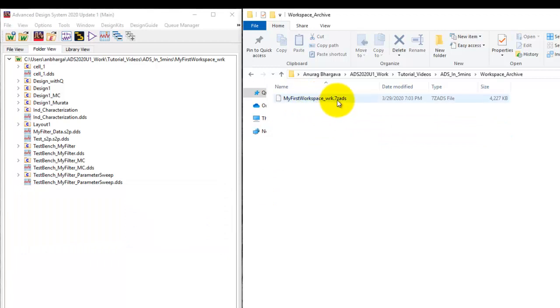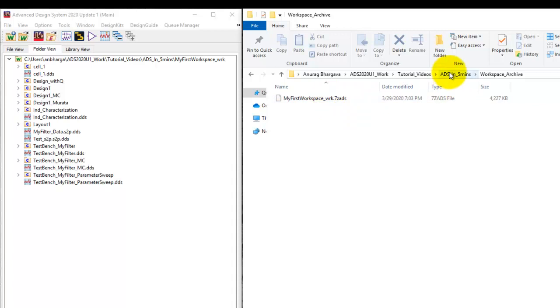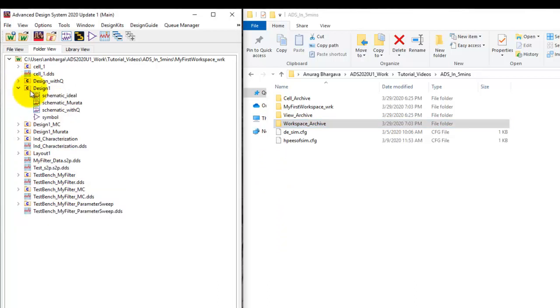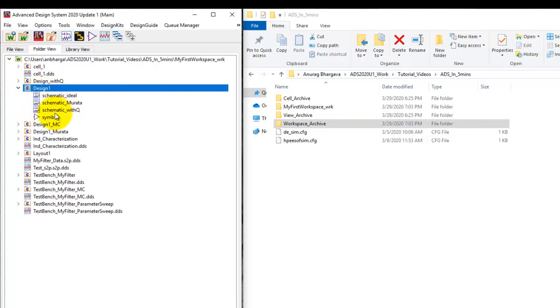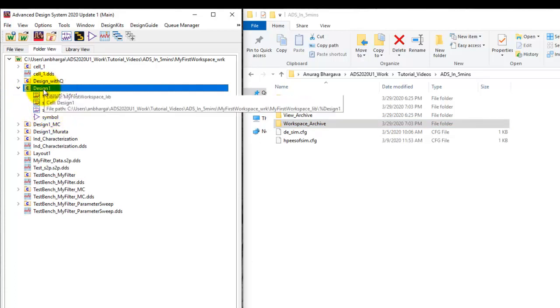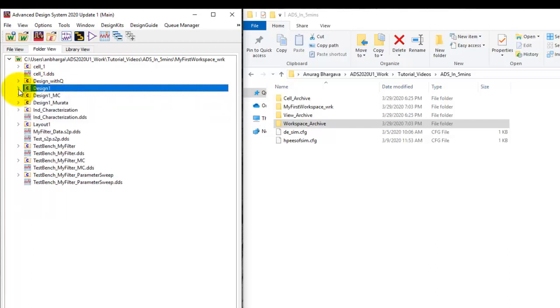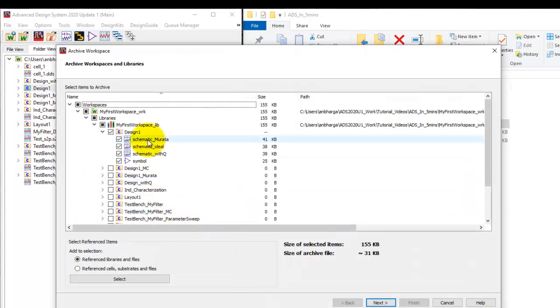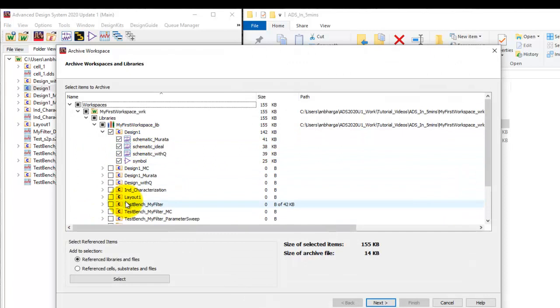Now instead of archiving the entire workspace sometime we just need to archive a specific cell. For example here I may want to archive only this design one cell because this is what I want to share with someone. So in case you want to share a specific cell we could right click on that and we could select archive cell and you can see that cell with all its views is going to be archived and nothing else from the workspace is selected.